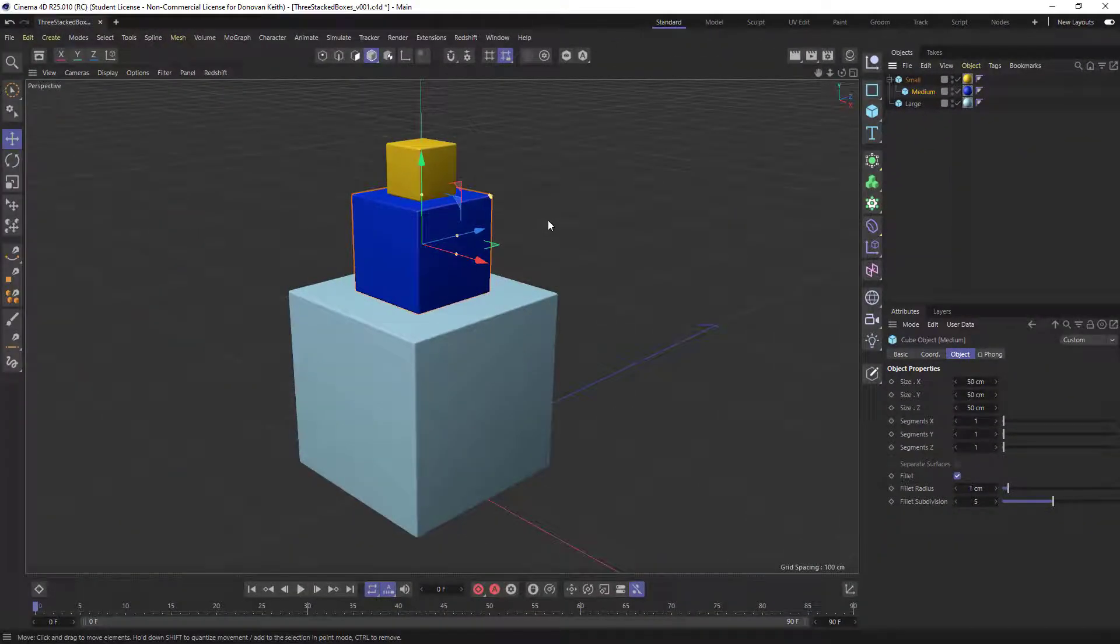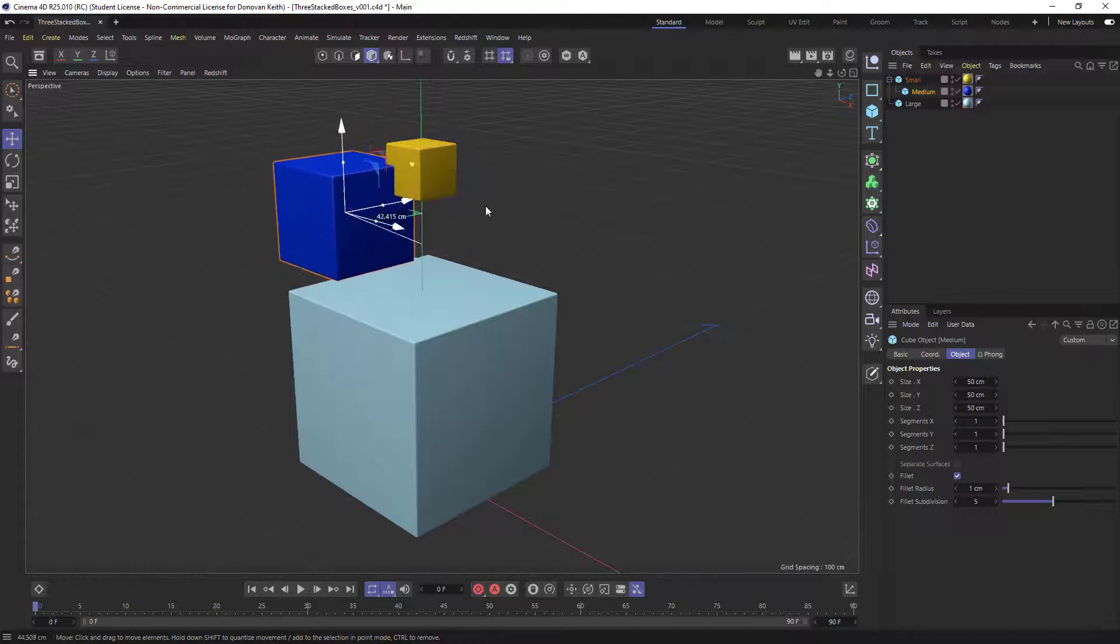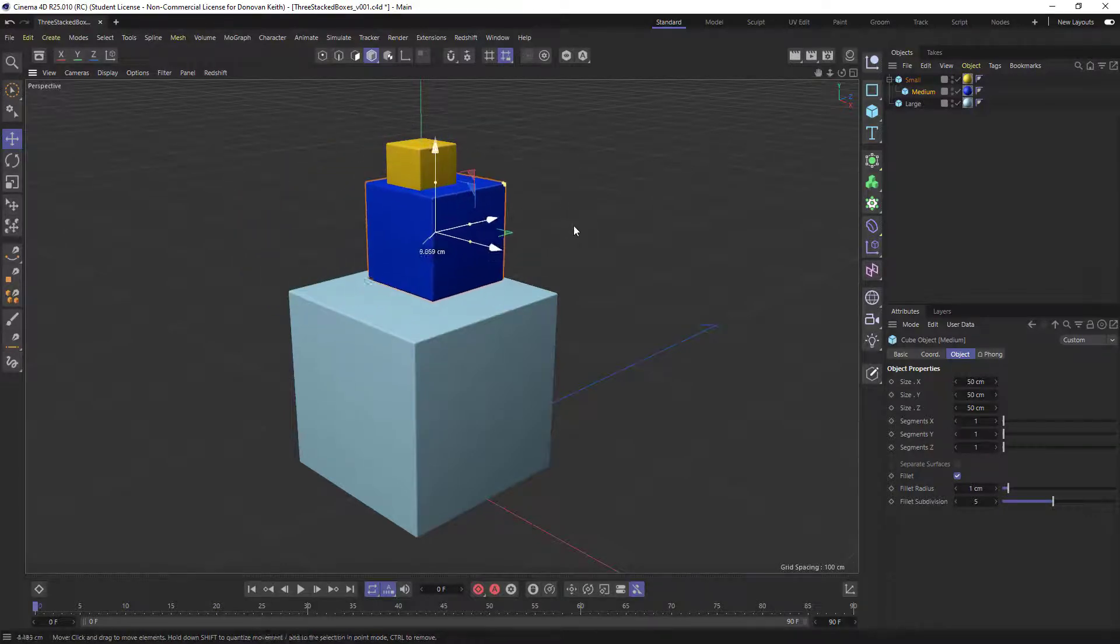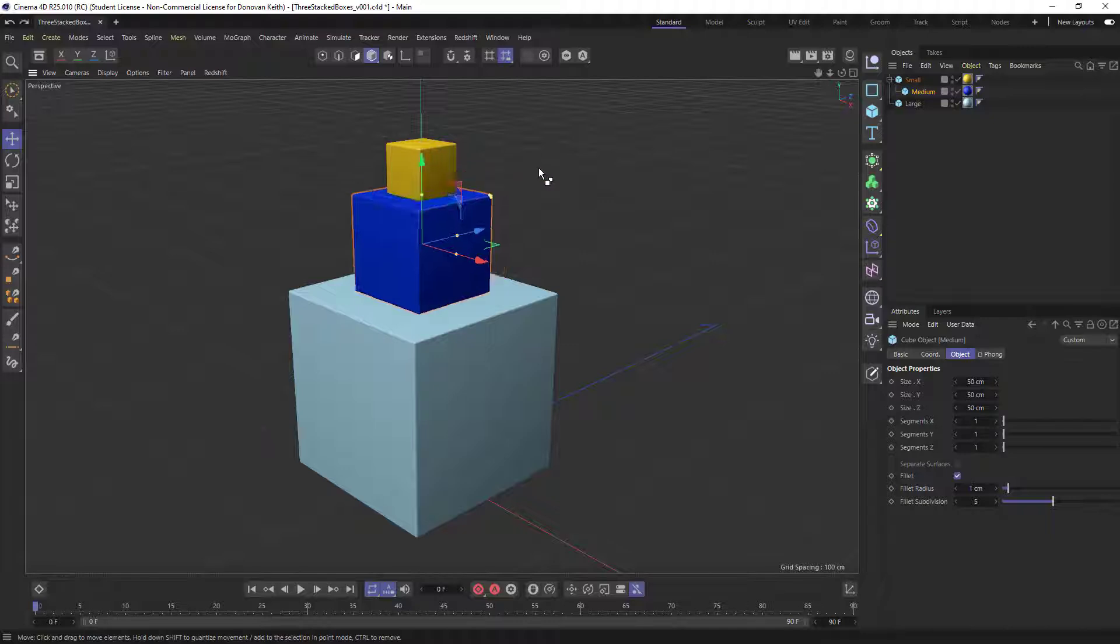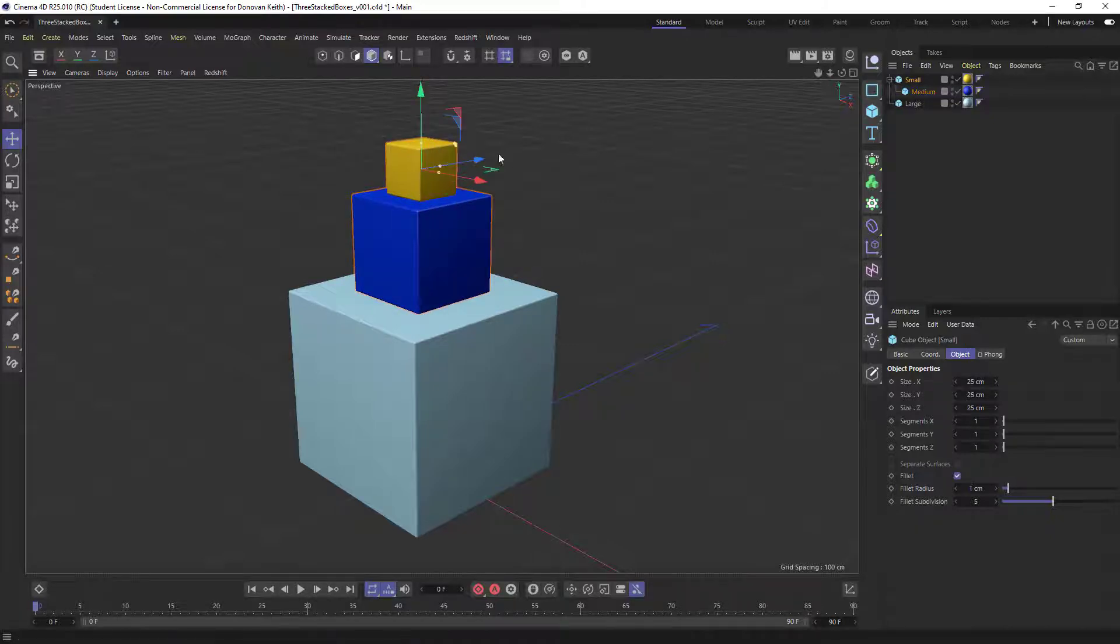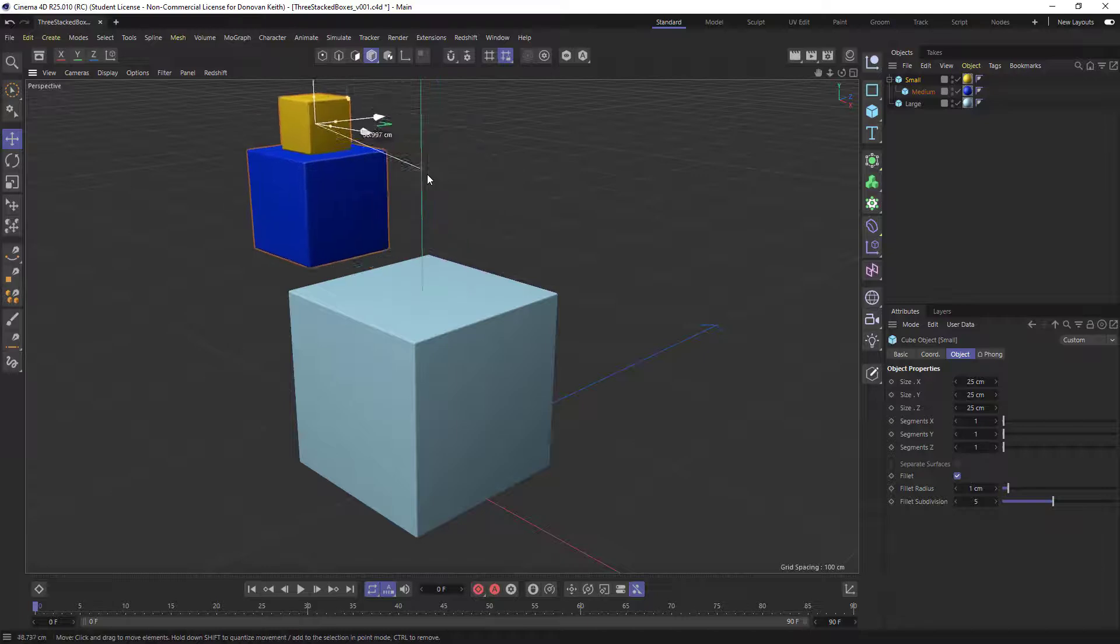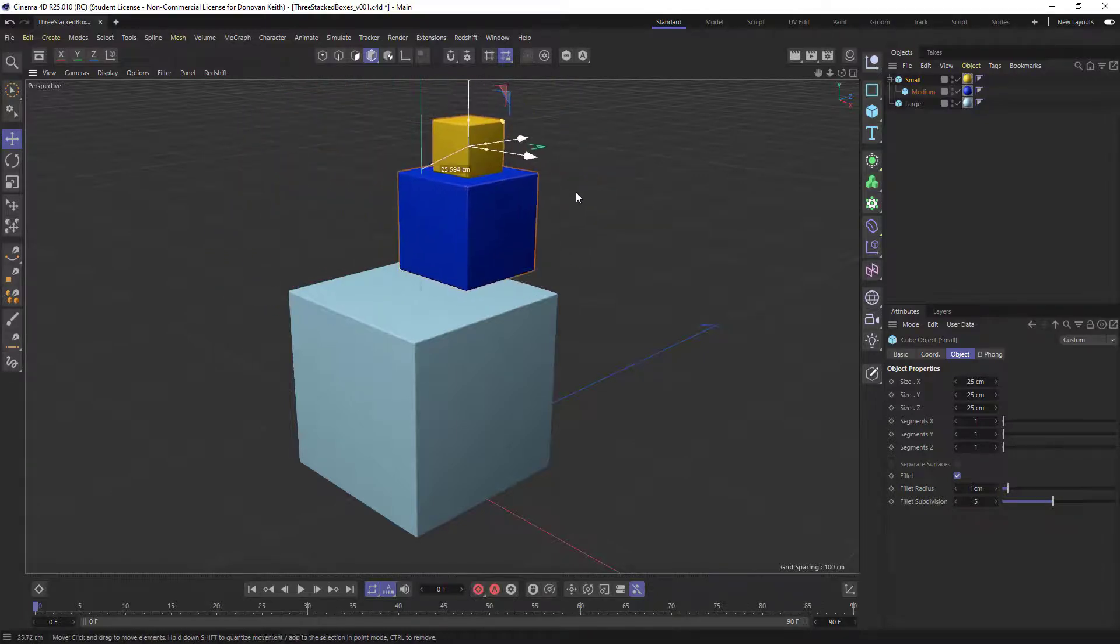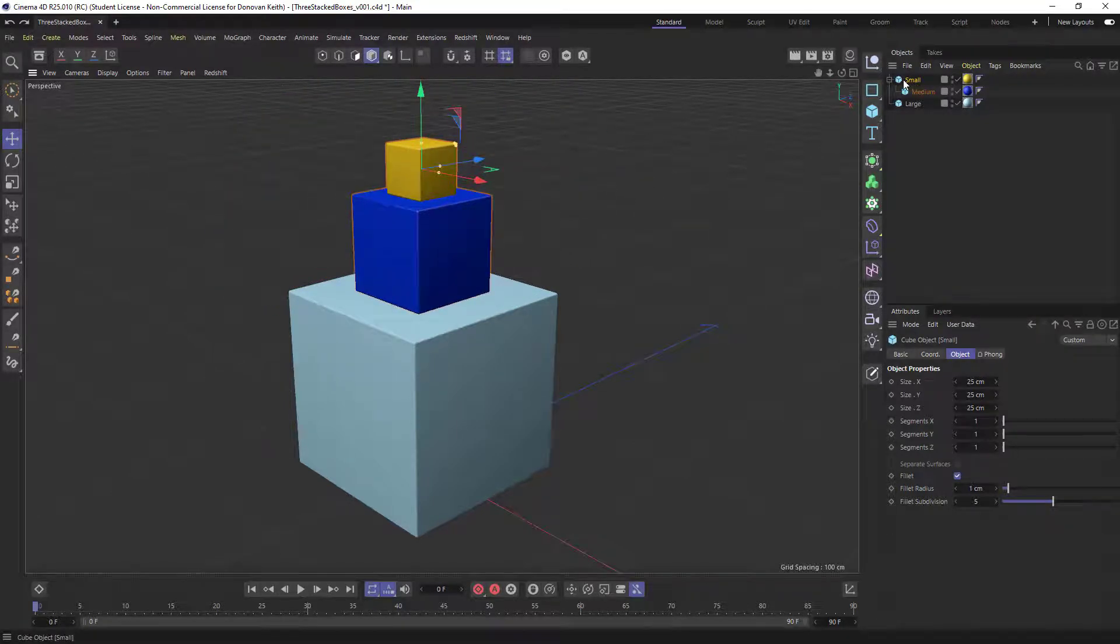So now if I click and drag my medium box, there's still no relationship that I can see. Now, if I hit undo and select my small box and click and drag, you'll see that there is a relationship and they go together.